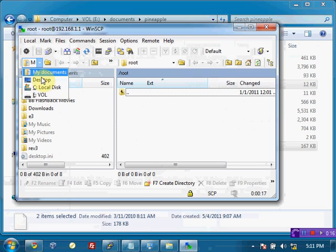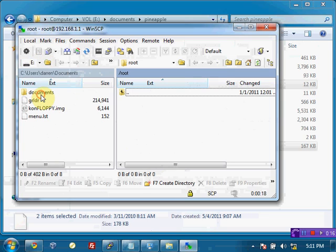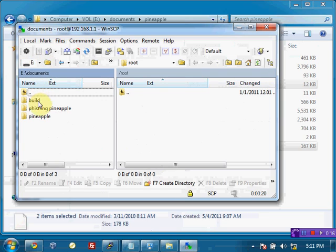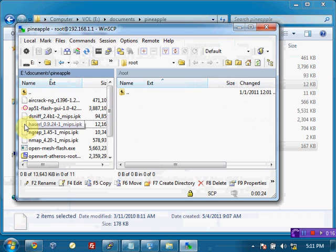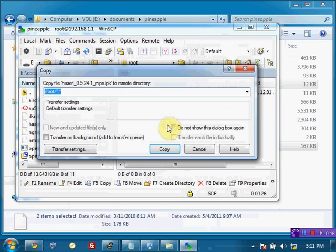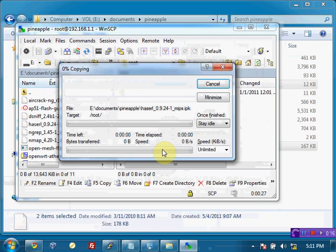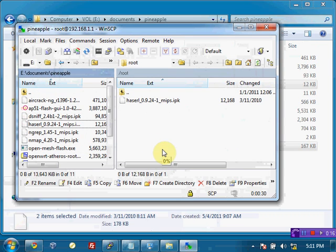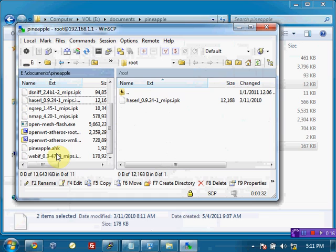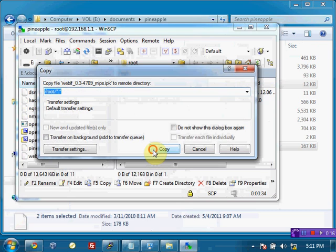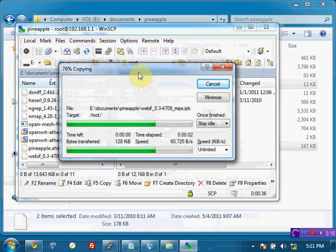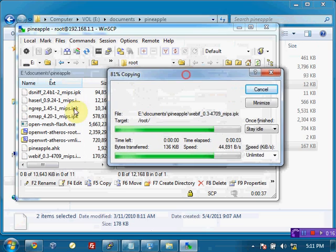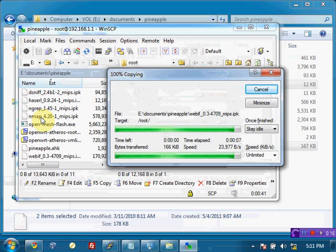And over on the right-hand side here, what we see is the contents of our pineapple, whereas on the left side here we see the contents of our hard disk. Now I'm going to move over to my USB drive where I have my files here. And I know that I want HASERL to drag that over and hit Copy. And I'm going to do the same here with WebIF.